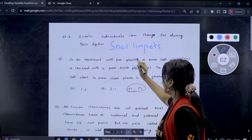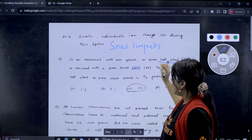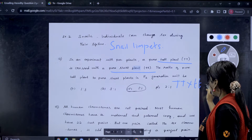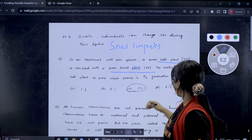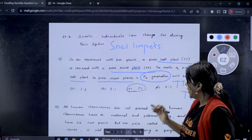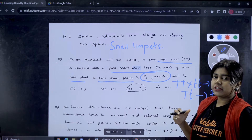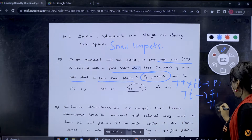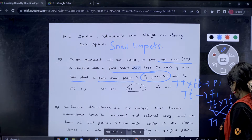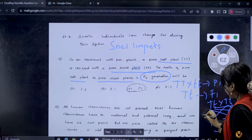So that is the first question. Now the second question: in an experiment with pea plants, a pure tall plant and a pure short plant are crossed. Pure means homozygous. So what ratio will we get? T is to T ratio. In the F2 generation, we cross T and T — we get a 3 to 1 ratio in F2 generation.